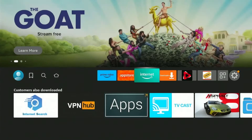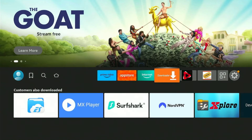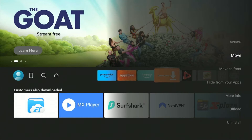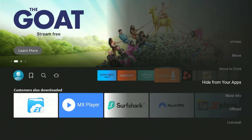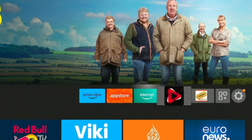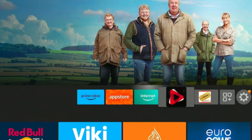Assuming that we want to hide the Downloader app from this menu, simply hover it on the app and press the Menu button on your Fire Stick. Choose the option Hide from your apps. As you can see, the Downloader app isn't showing up in the menu.